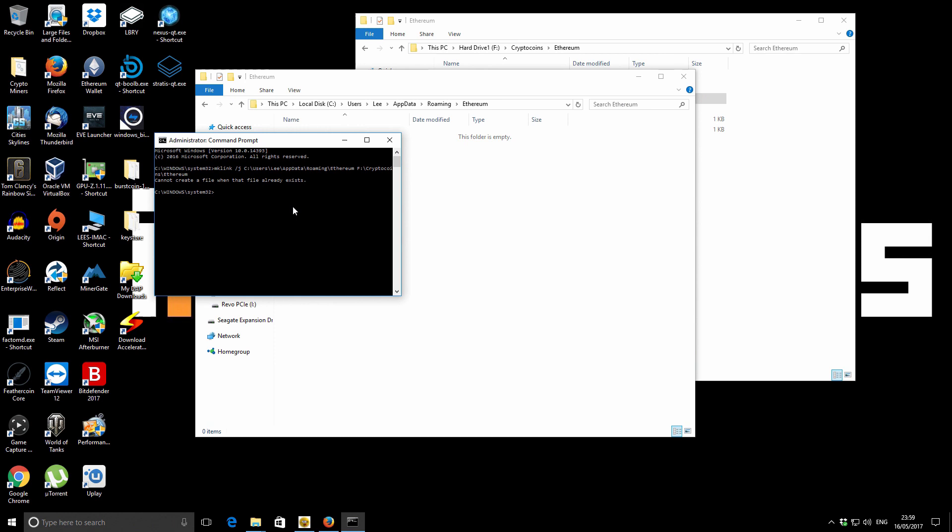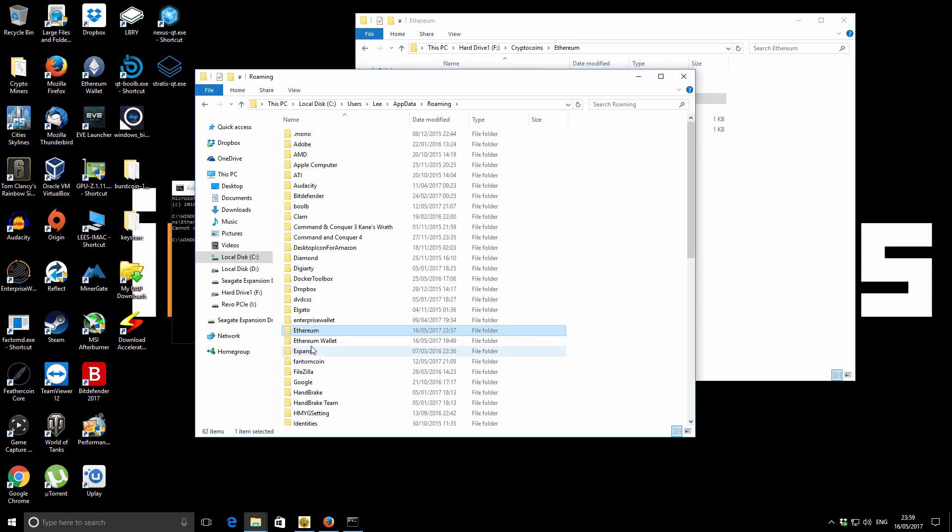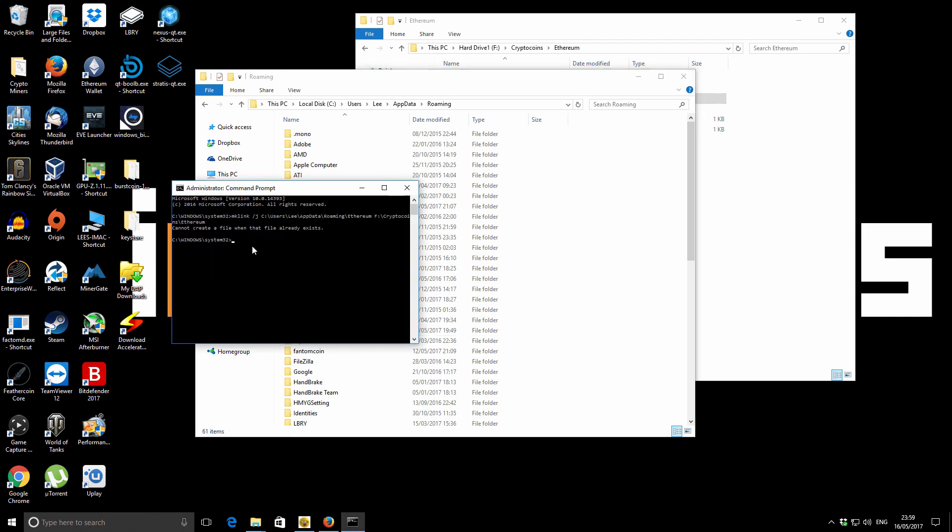Okay, so we've got a slight little problem here. So it says cannot create a file when the file already exists. So it's actually because I've actually left the root Ethereum folder in our roaming folder. So we already deleted the contents, but we actually also need to delete the original folder itself. So we're going to delete the Ethereum folder. We've just done that. And then we'll just try that again.